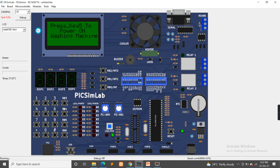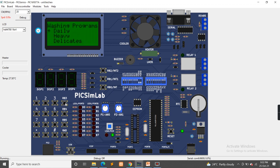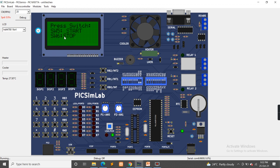We select the water level — options include auto, low, and medium — by clicking switch 4. Once the water level is selected, press switch 5 to start the washing machine and press switch 6 to stop the washing machine.